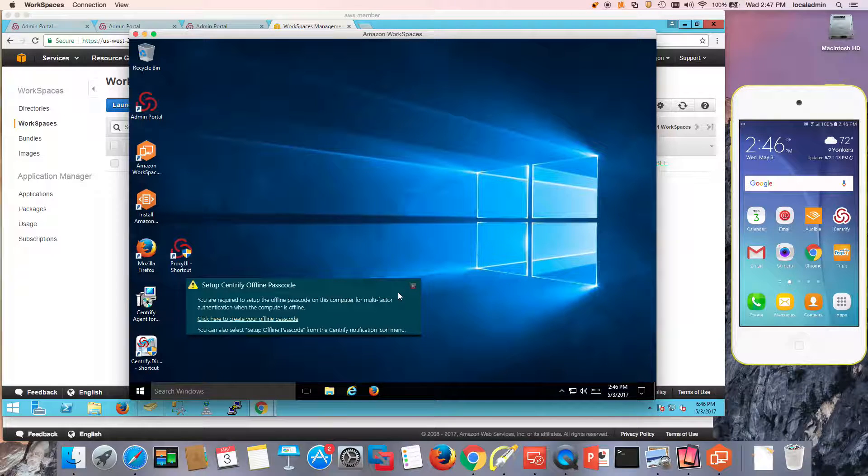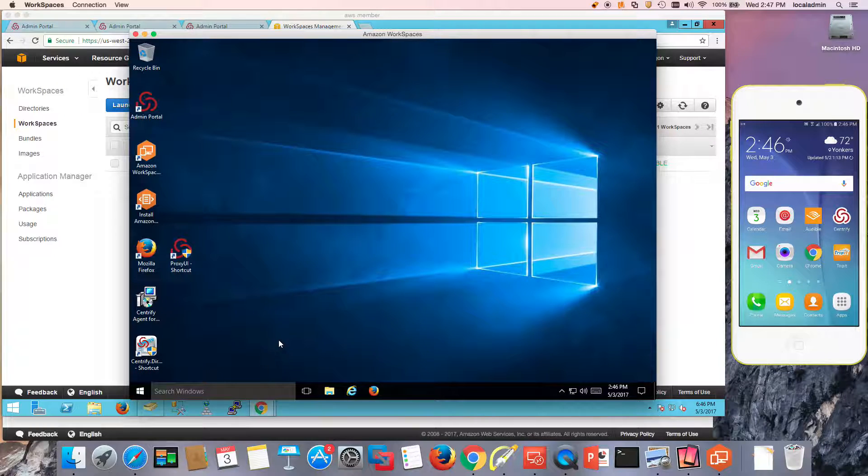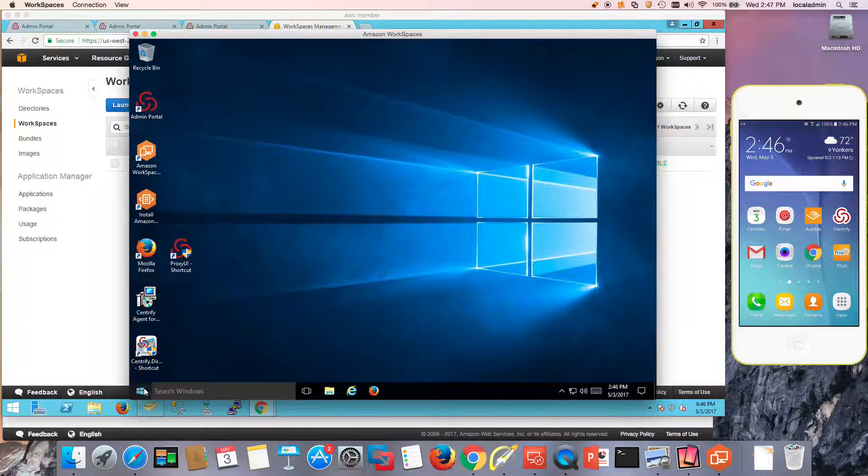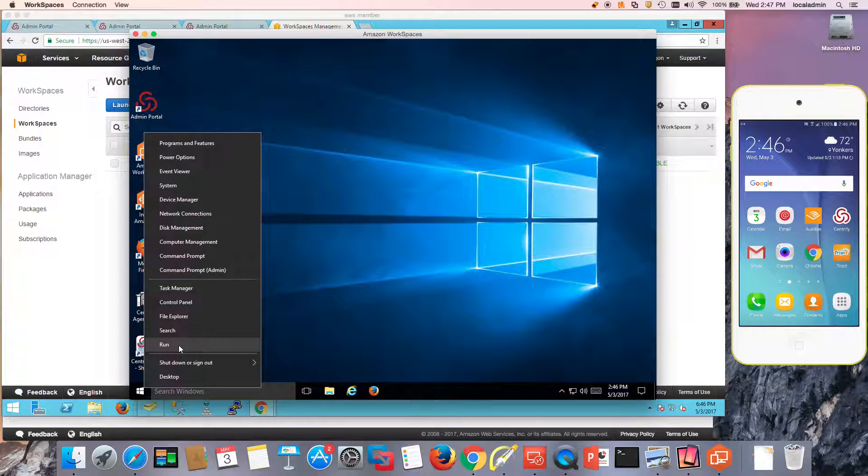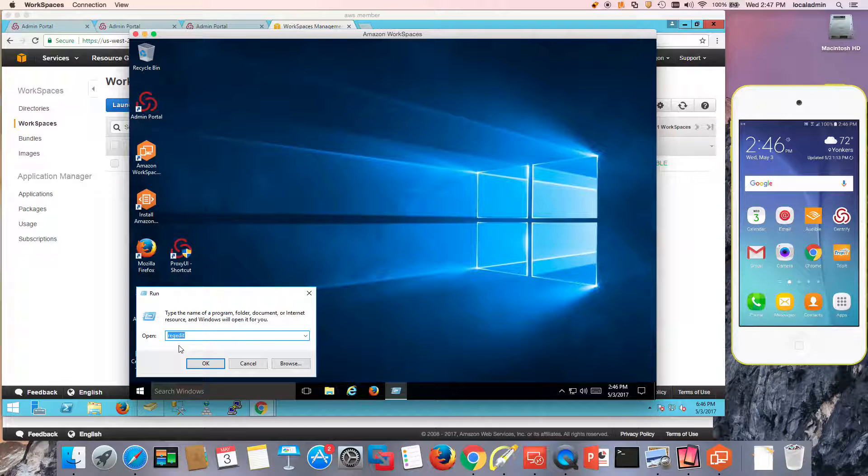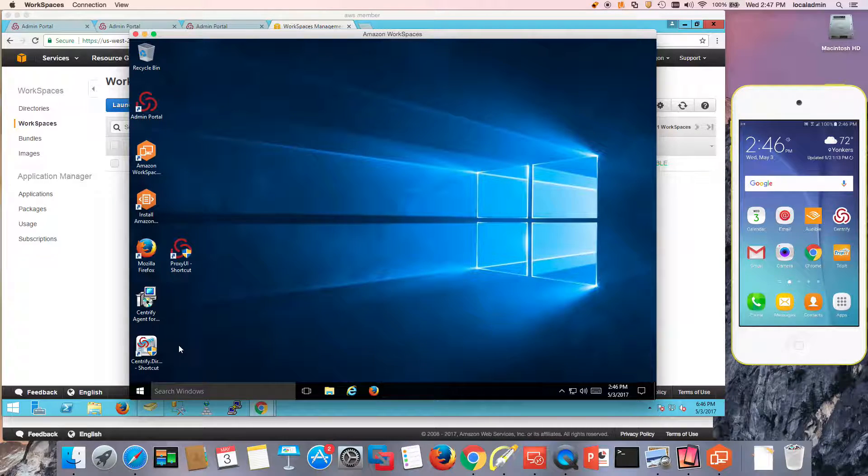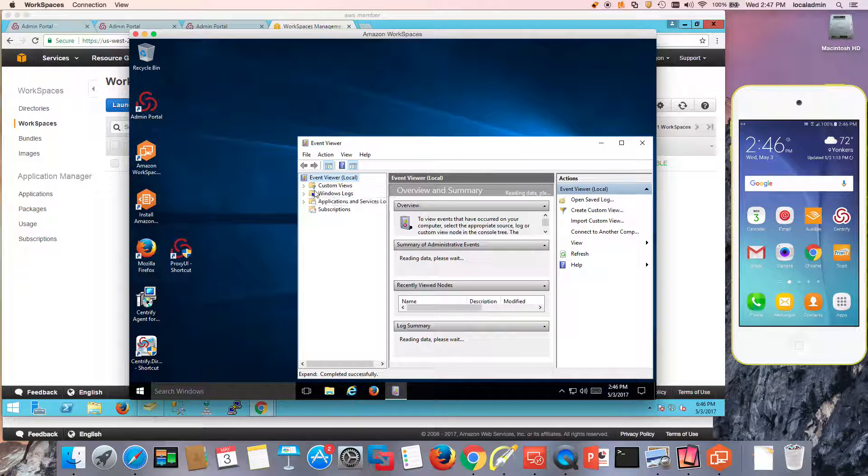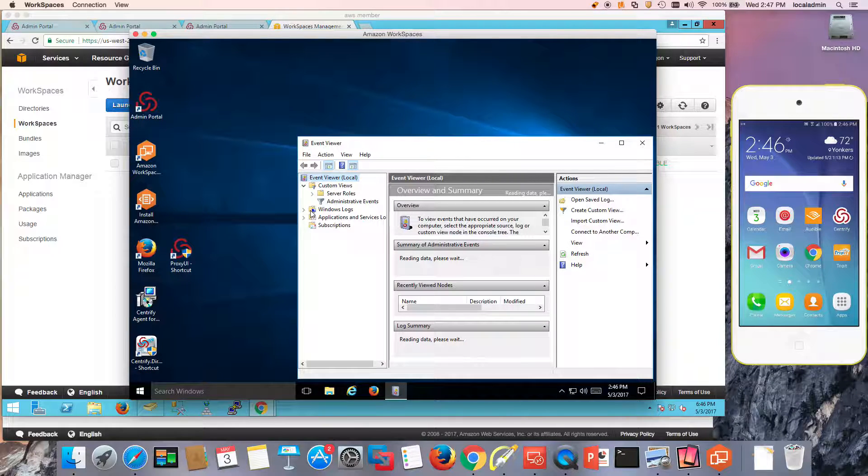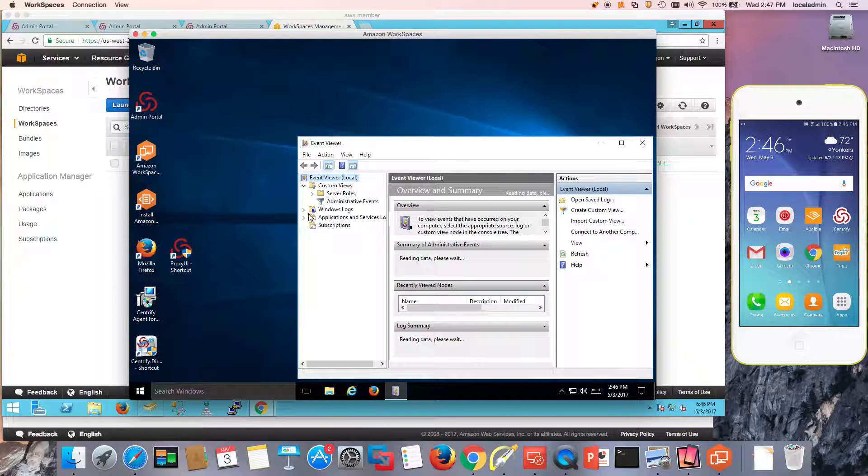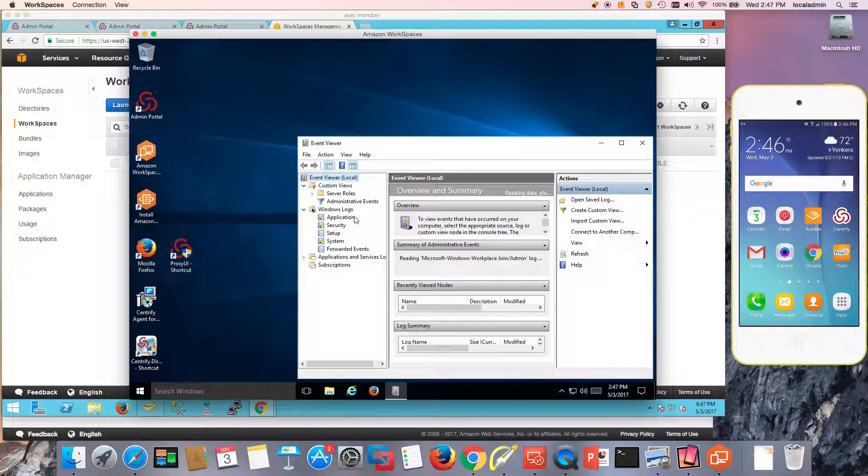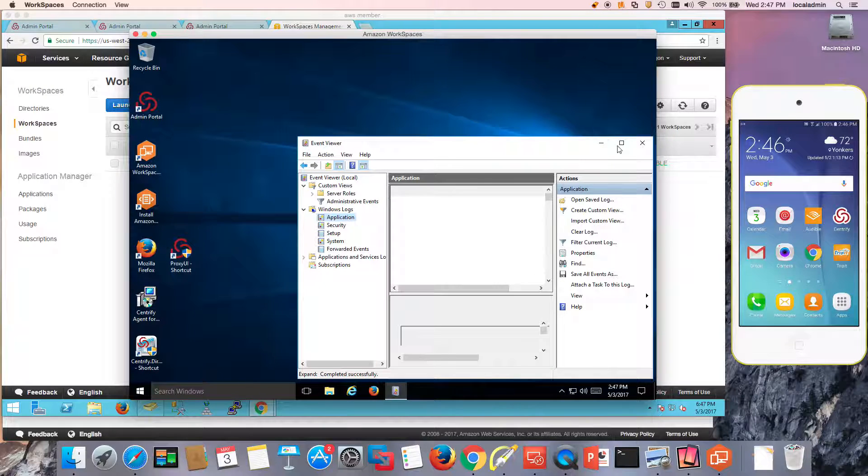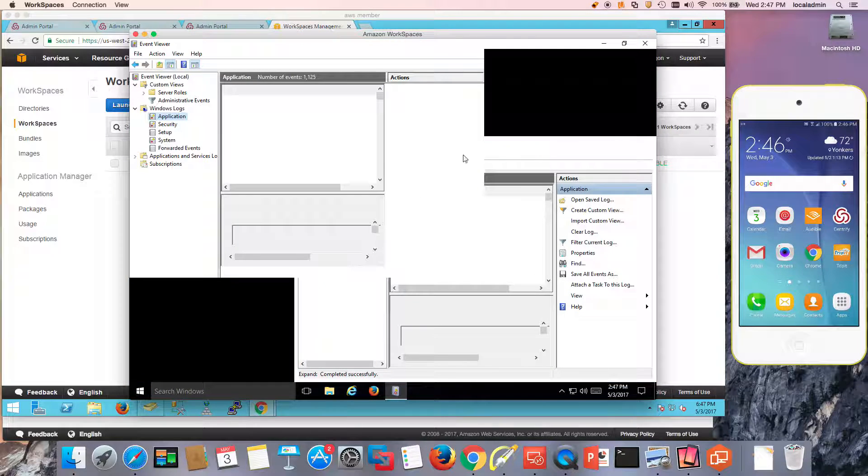And this will be an OTP that I can set up just in case there's no communication with the upstream services. In addition, what you'll see is that if we inspect the event log, all the multi-factor authentication and Centrified related events will be in the event log and the application log.